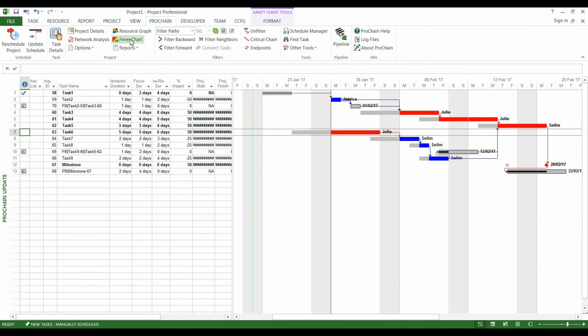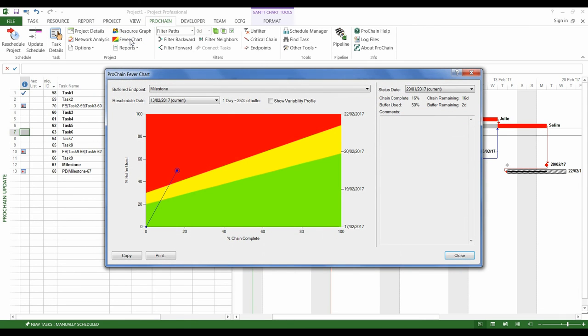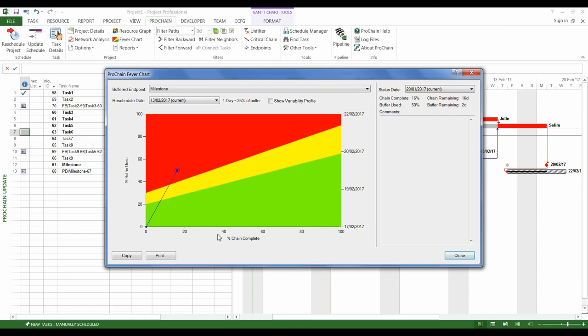Nevertheless, if we look at the fever chart, we realize that the point is in the red zone. So, what does it mean? Well, the horizontal axis represents the progress of the project, and the vertical axis shows the buffer consumption.